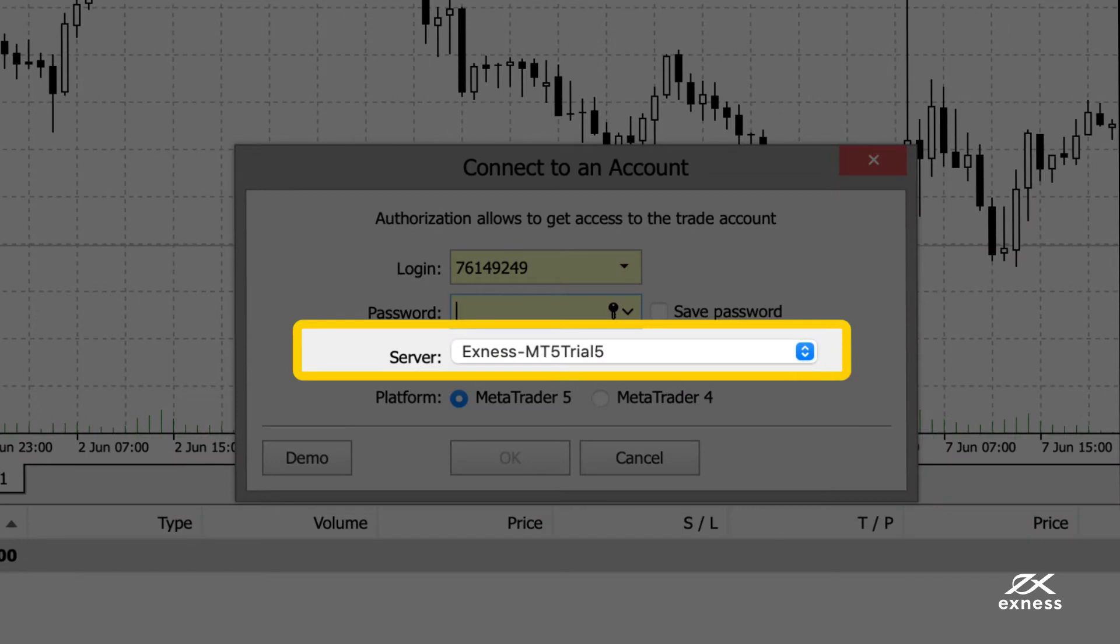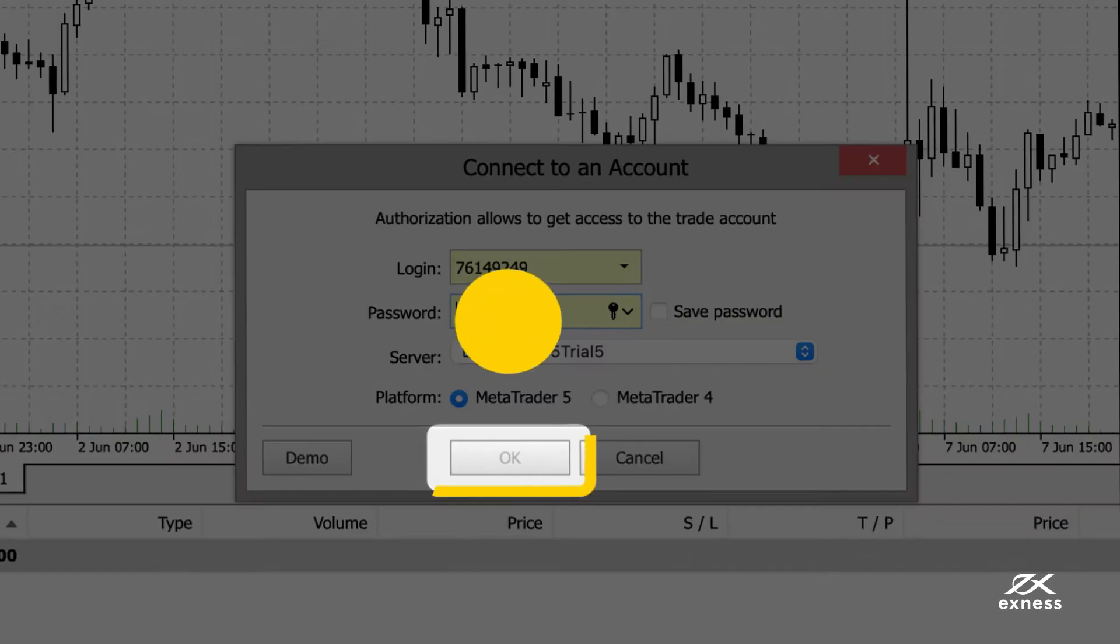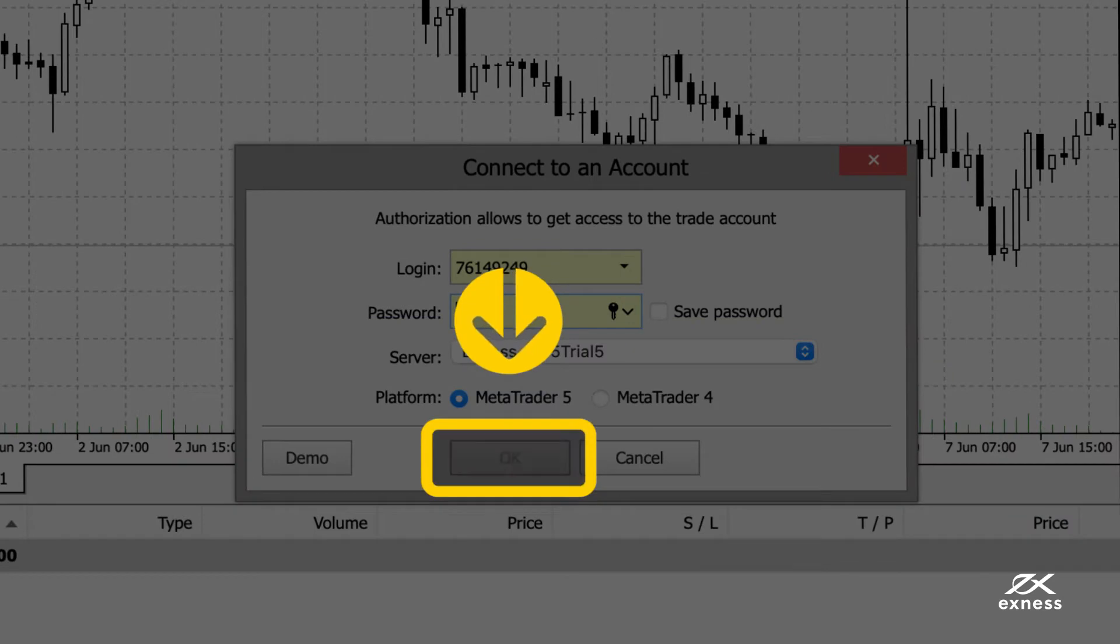Choose the appropriate server for your trading account from the dropdown menu. Then log in. You will hear a chime that confirms if you have successfully logged in.